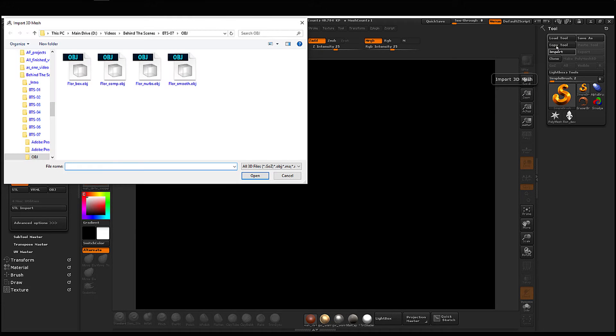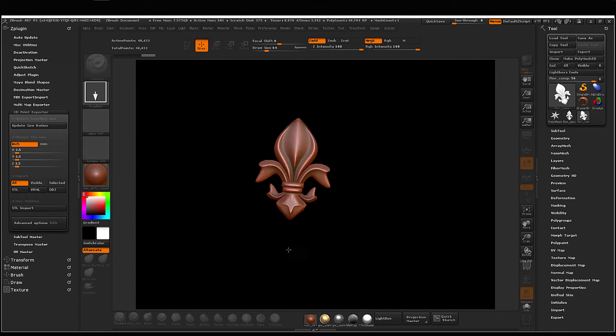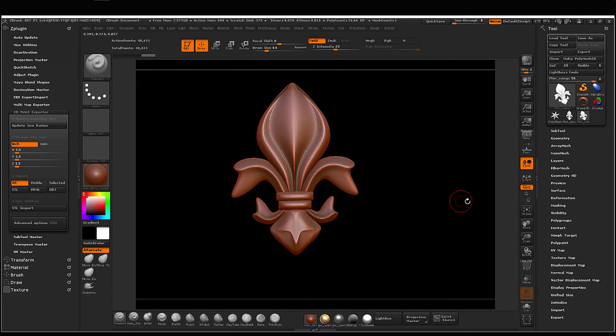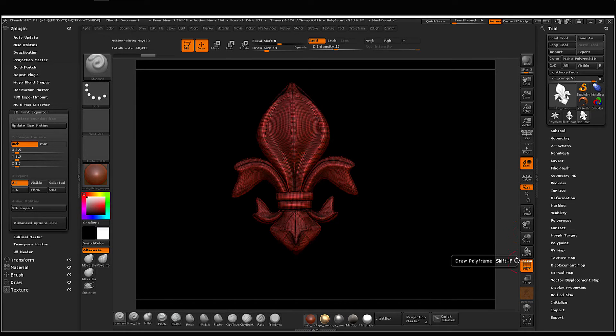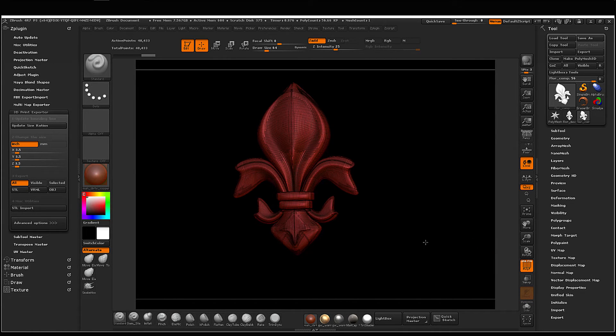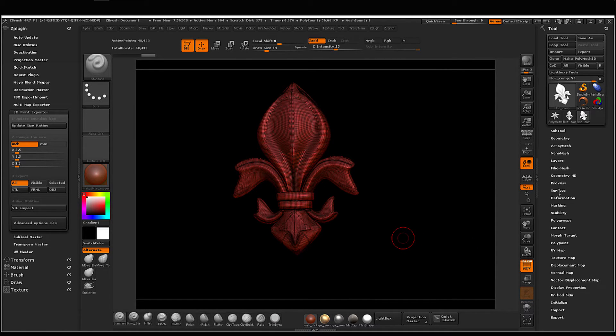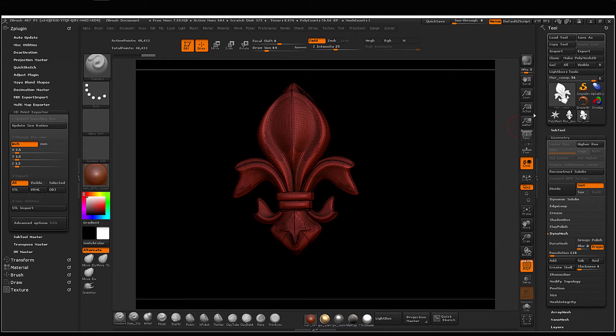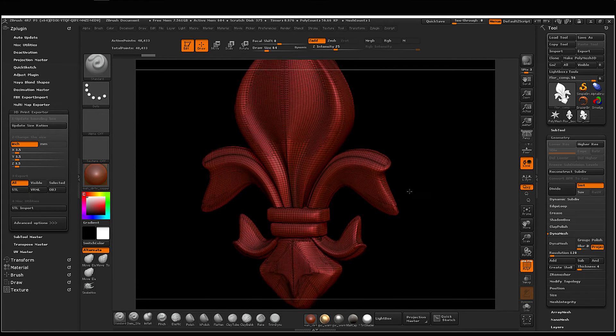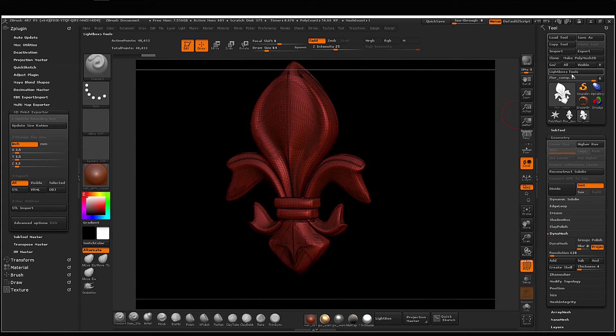Now we'll import this one. As you can see it came over as smooth, just like that. You can divide that, but you can also come and you can dynamesh it, do whatever. But you can see it came over as smooth.